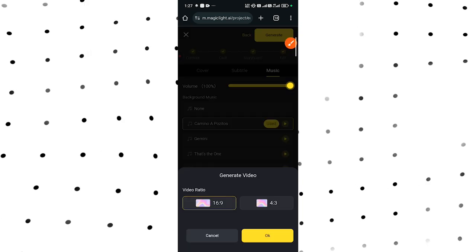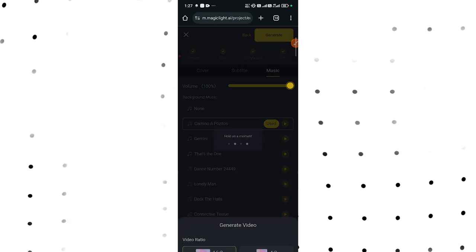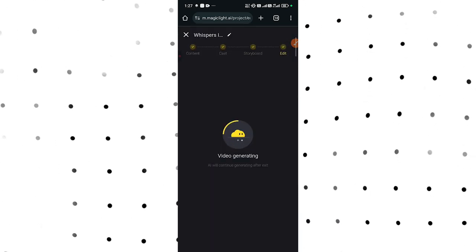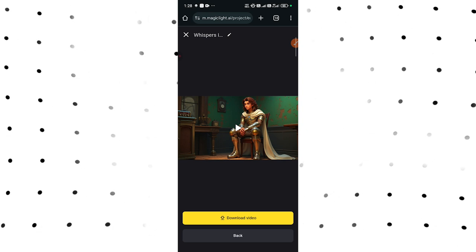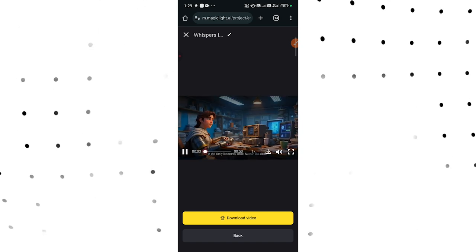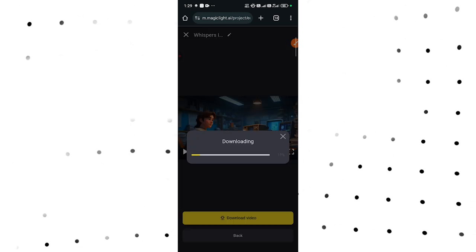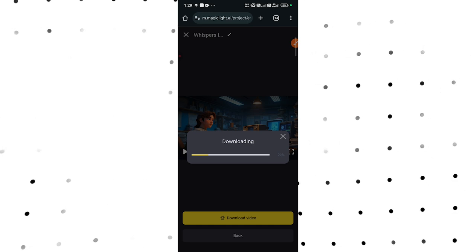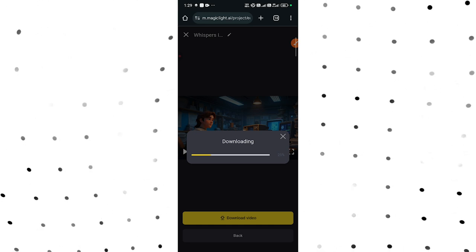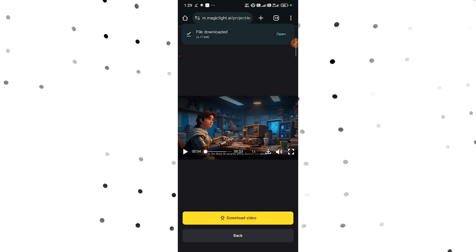Now tap on Generate. Select the video ratio — we're using 16 by 9 — then tap OK, and your video will start generating. Here is your finished video. You can tap on the display option: 'In the dimly lit security office, Nathan sits alone.' If you're satisfied, tap Download Video to download it. If you haven't watched my video about how to generate powerful prayer videos, go watch that — it explains in detail how to generate Bible prayer videos for your channel. Thank you for watching, do well to like this video and subscribe to this channel.